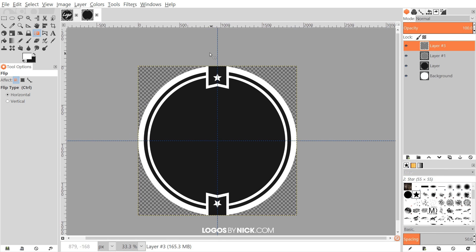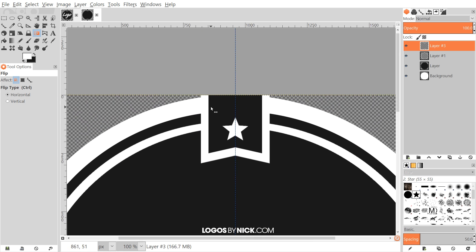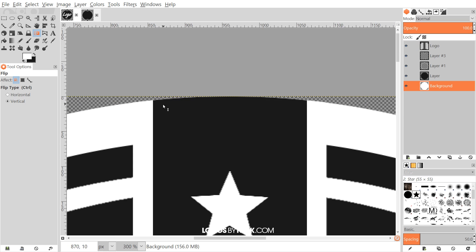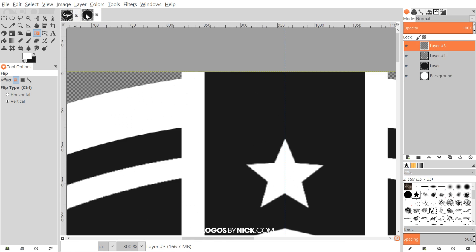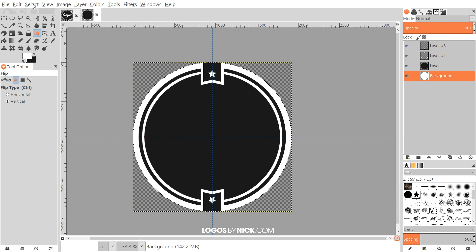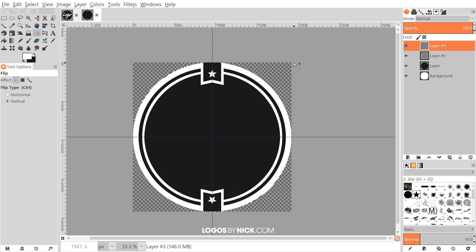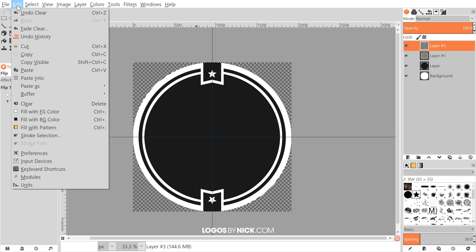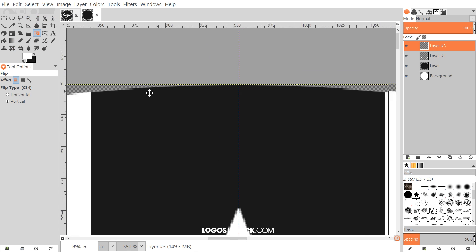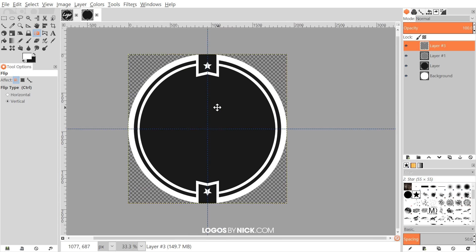The final step for this segment is to cut out the area protruding outside the circle, since on the original logo the tabs are confined within the circle. Click on the original white circle background layer, right-click and go to Alpha to Selection. Then go to Select > Invert, click on the tabs layer, and press Delete — or on Mac, Edit > Clear. Go to Select > None. Zooming in, you can see it removed the area that was protruding out from the circle.